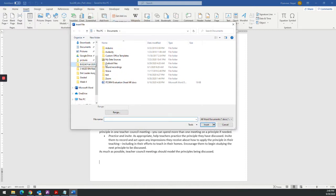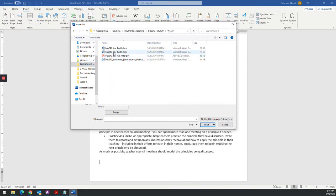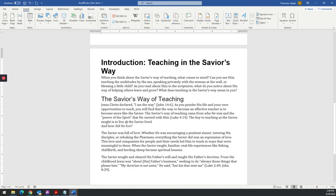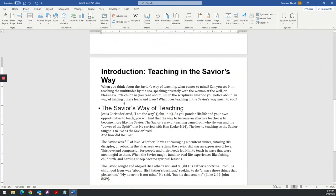Then we get the window that opens up asking us where this file is. And I'm going to select it from my week four folder. And here's that part two document. I'm going to select that one.